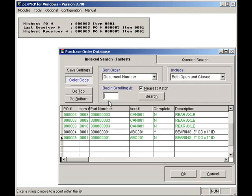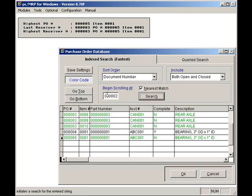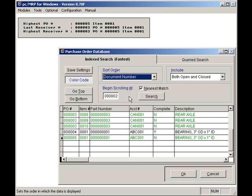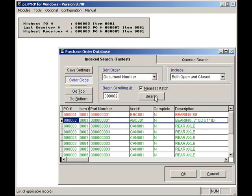I can scroll and look up my PO number, a vendor's account number, part number, model number, or date required. I will enter the PO number 000002 and click on the search button and then the OK button.